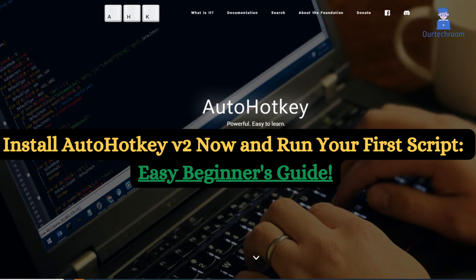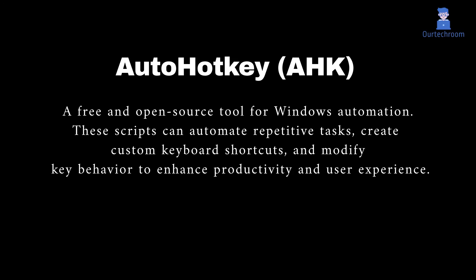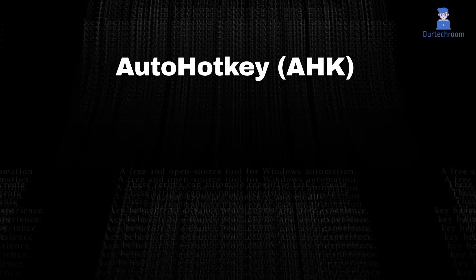In this video I will show you how to download, install, and use AutoHotKey script. AutoHotKey is a free and open-source tool for Windows automation. These scripts can automate repetitive tasks, create custom keyboard shortcuts, and modify key behavior to enhance productivity and user experience.